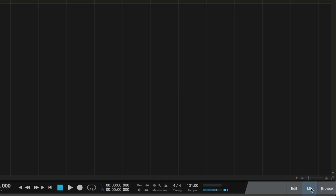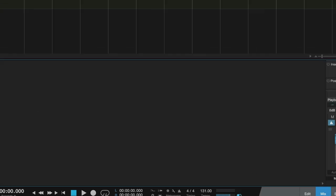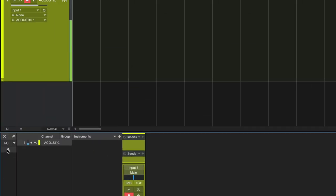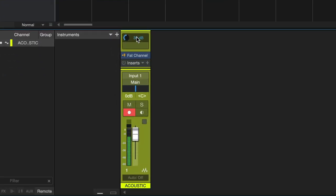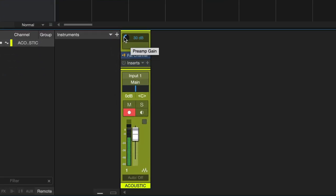If I open up my mixer, and I come over here to this little wrench, and I say, show me audio device controls, check it out. See that little 30 right there? I can now control the amount of gain or input on this microphone. So I'm literally controlling the microphone from the software.